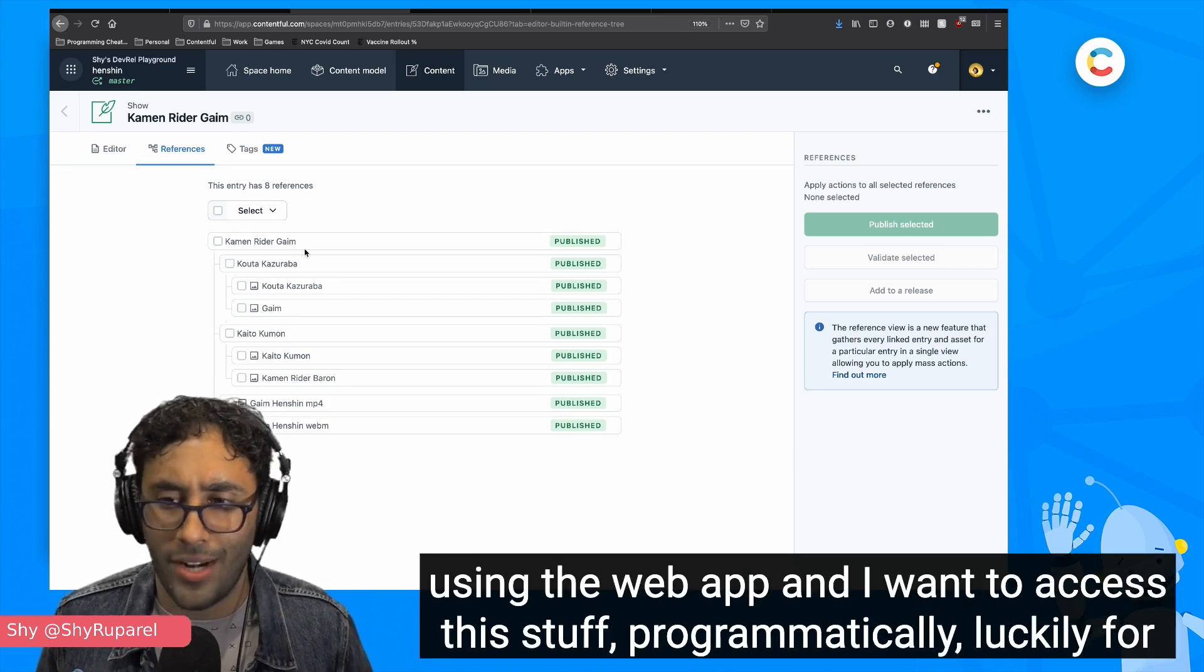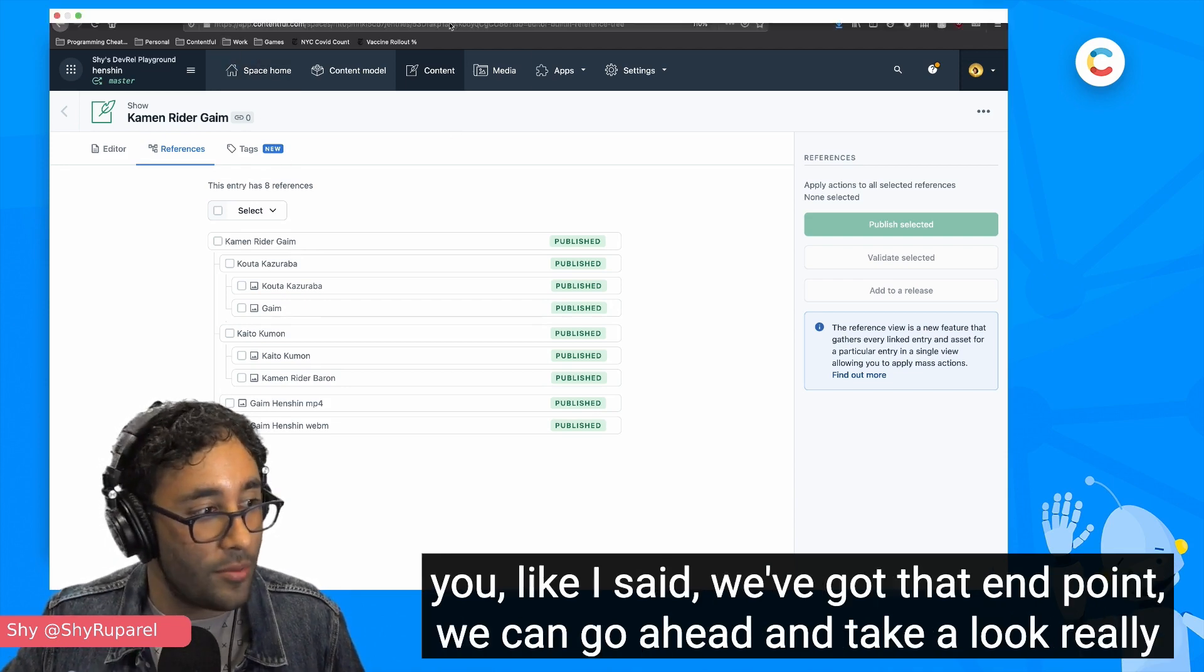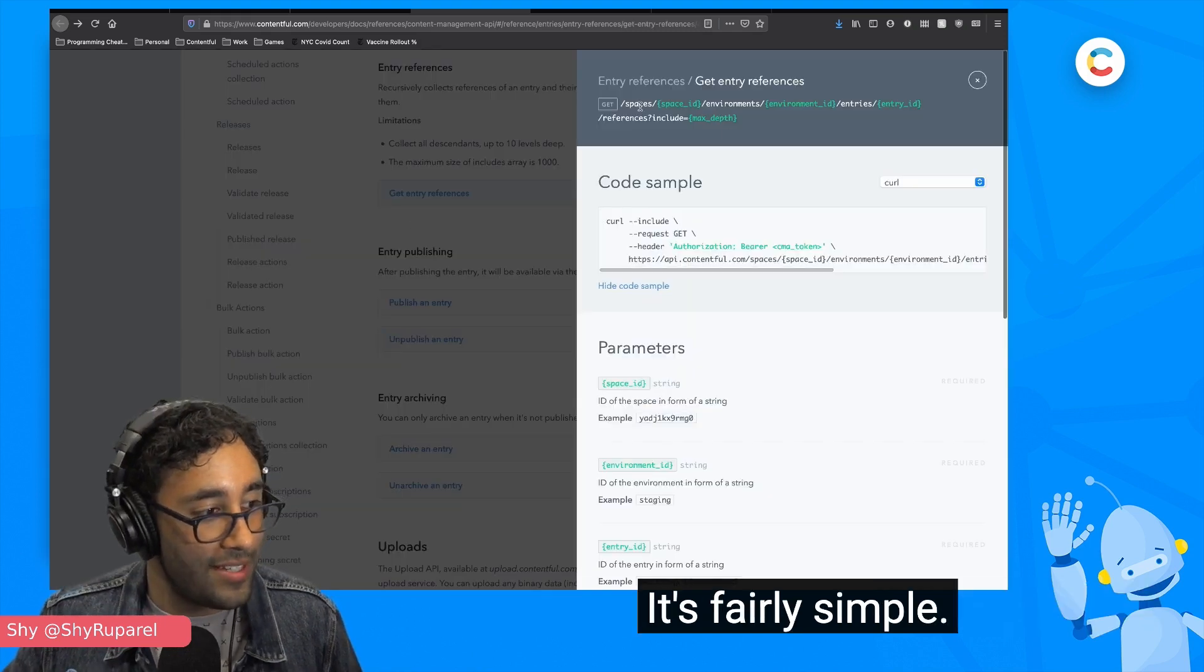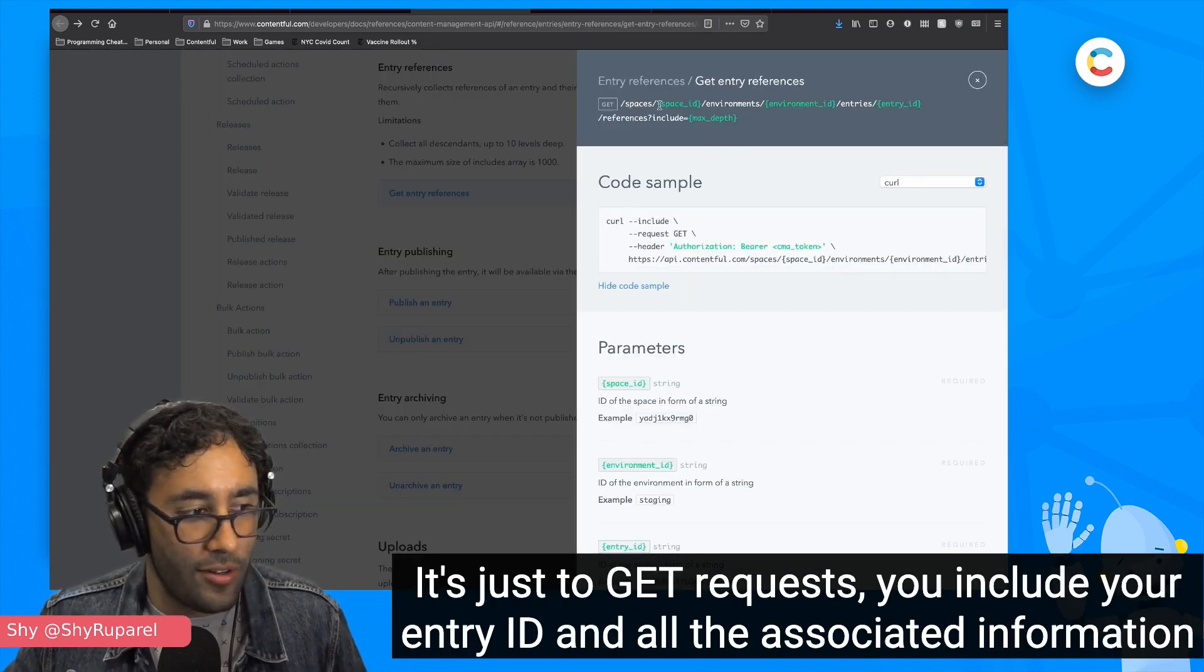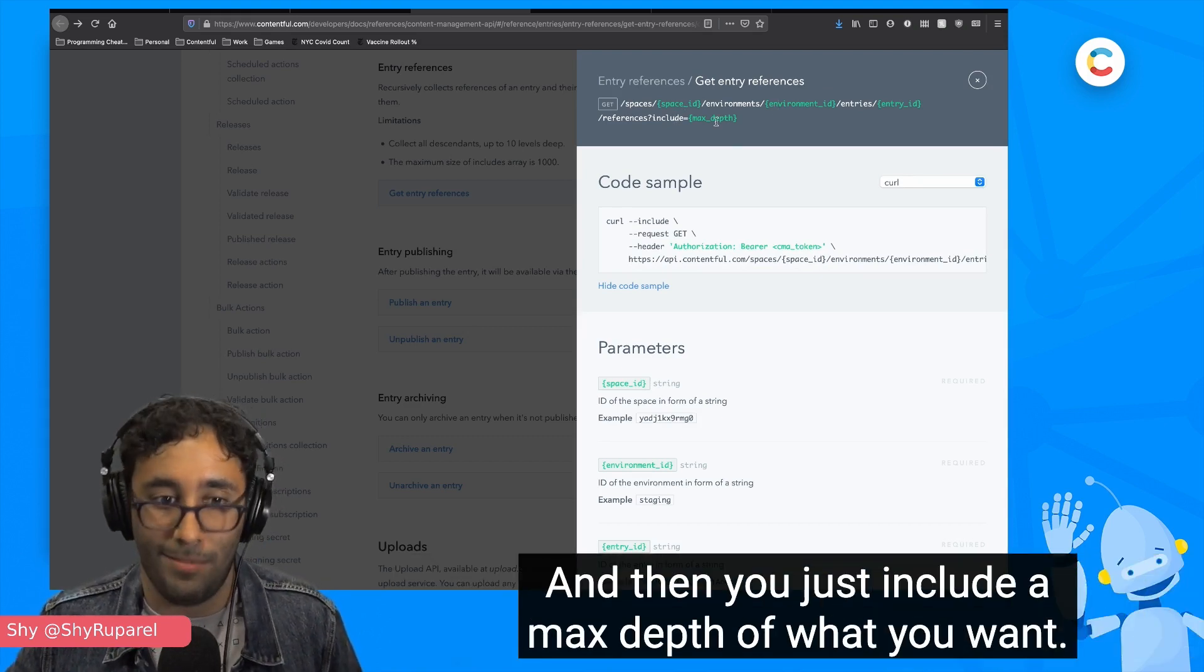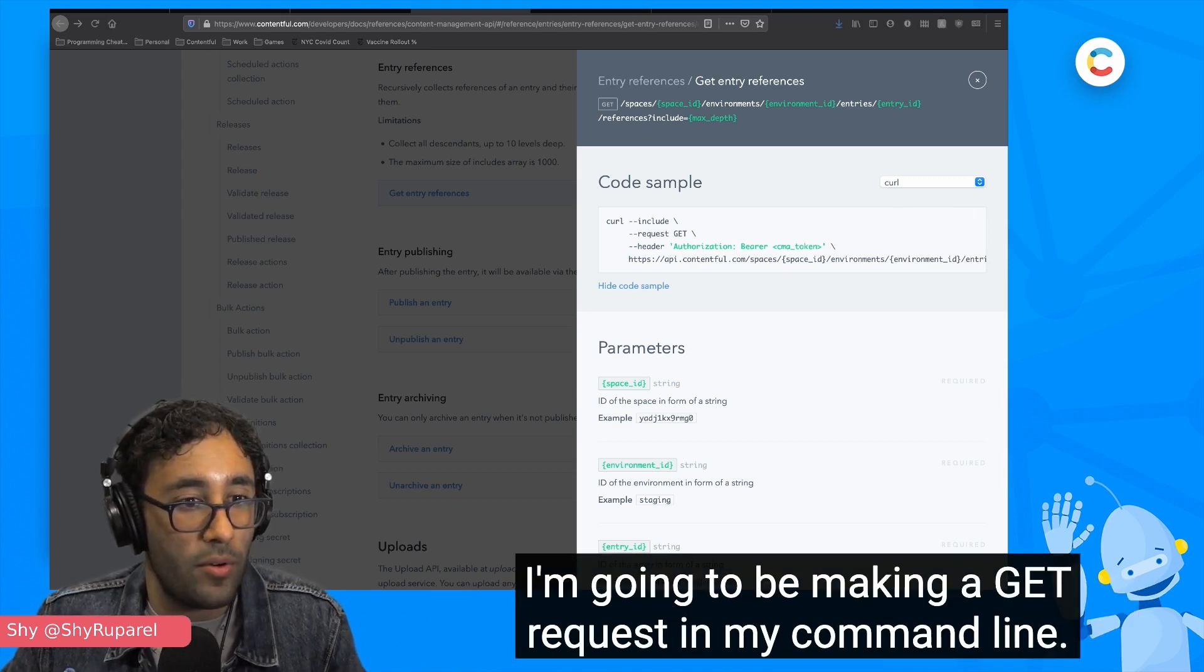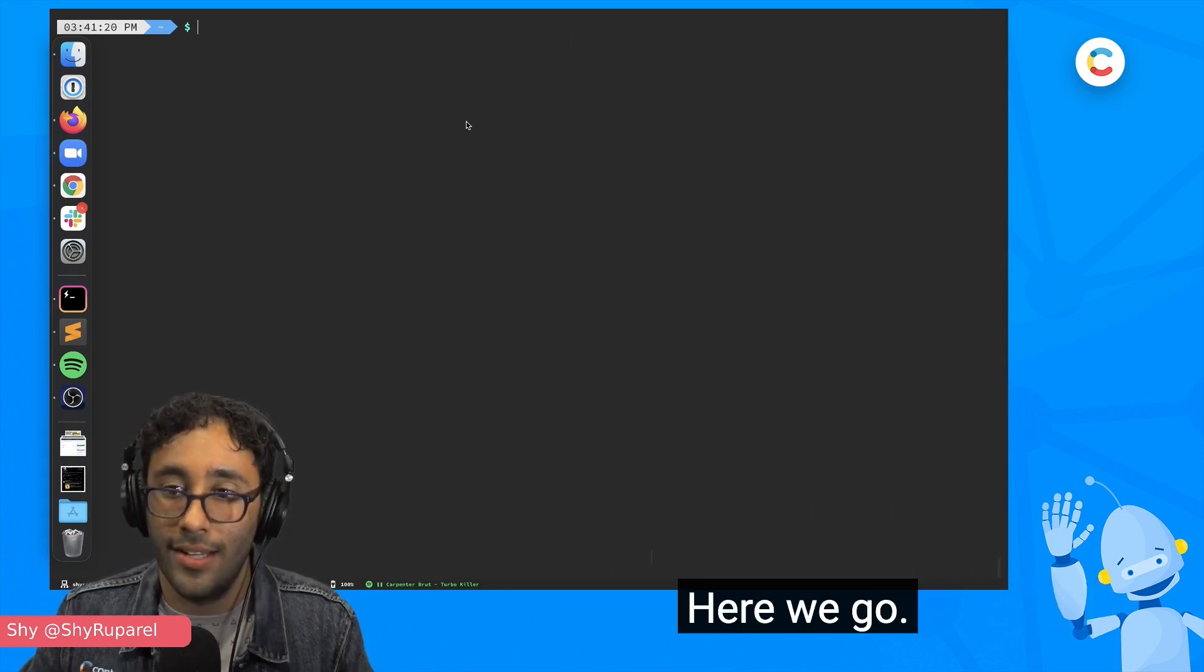How do I take advantage of it from the Contentful Management API? If I'm not using the web app and I want to access this stuff programmatically, luckily for you, like I said, we've got that endpoint. So we can go ahead and take a look really quickly at the documentation for that. It's fairly simple. It's just a get request. You include your entry ID and all the associated information with the space and the environment. And then you just include a max depth of what you want. Here we've got an example using curl. I'm going to be making a get request in my command line. Let me pull up my command line. Here we go.